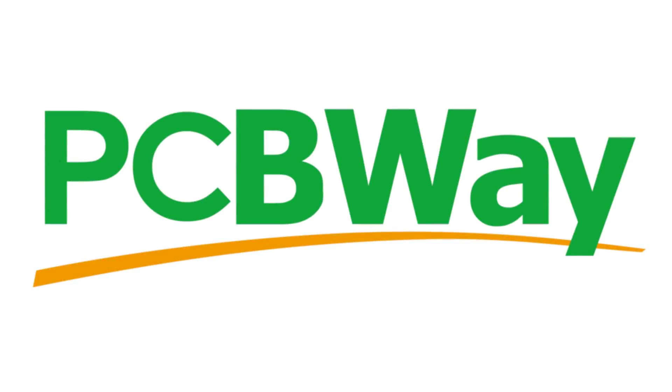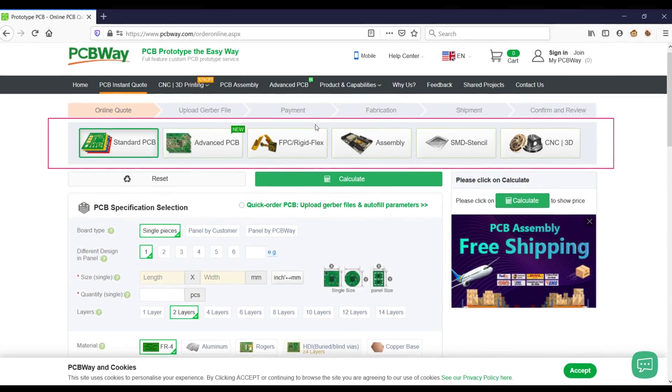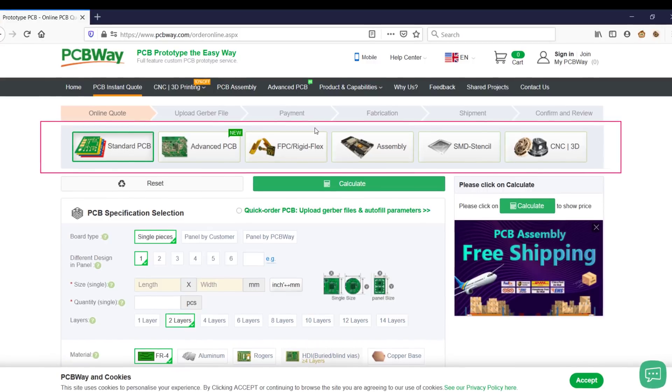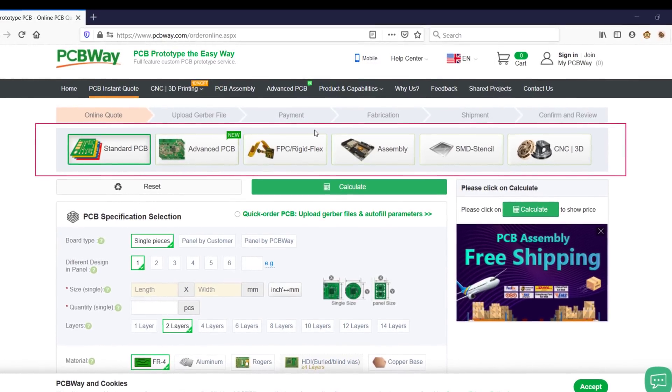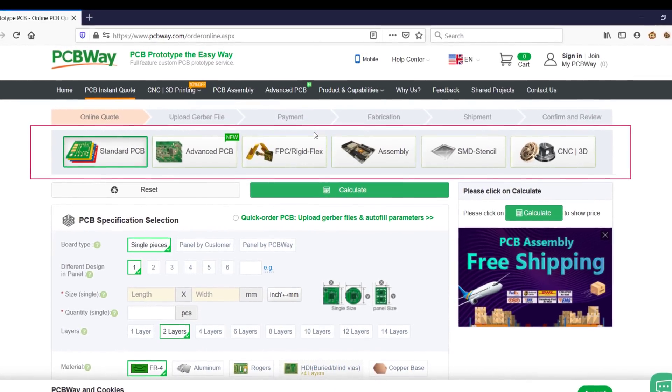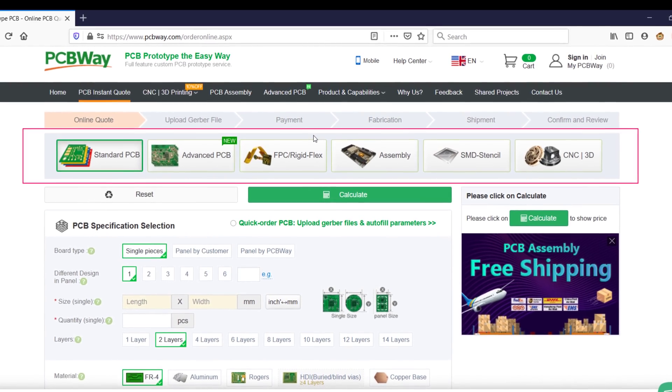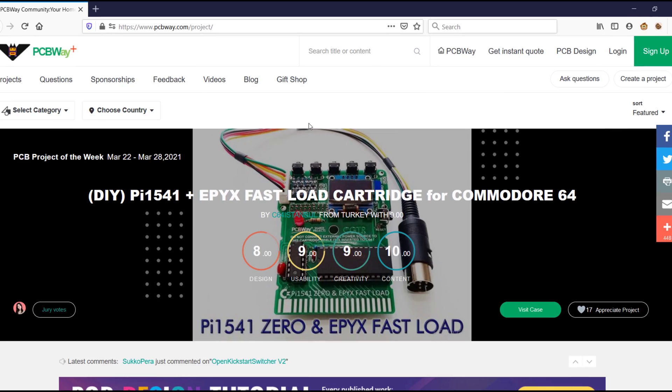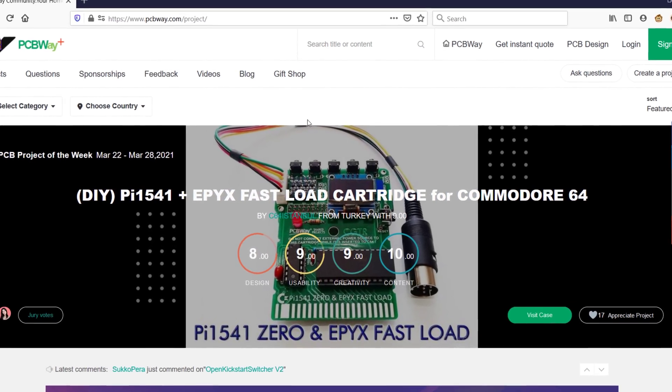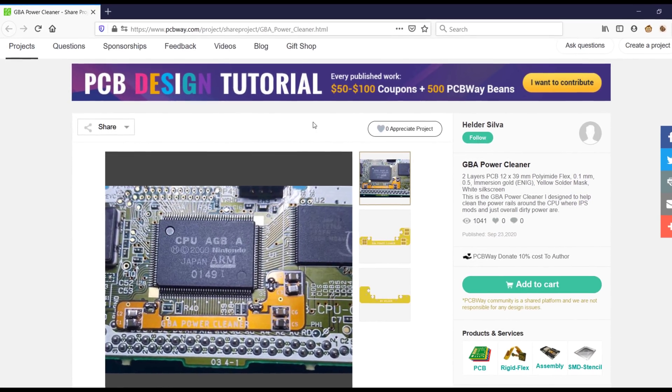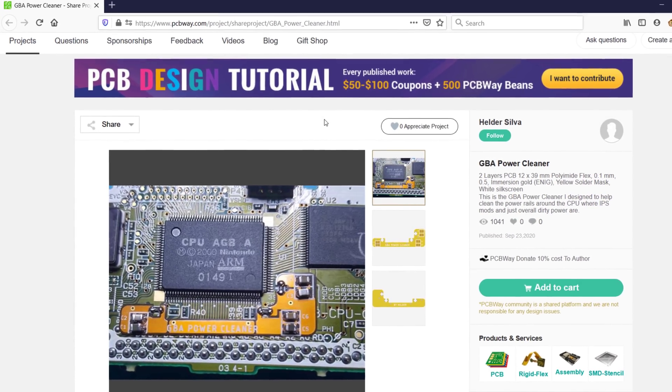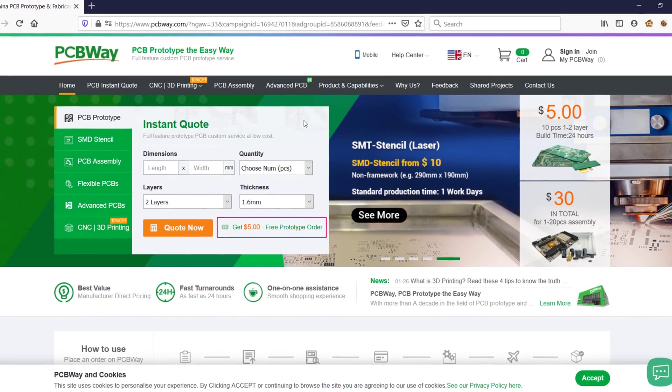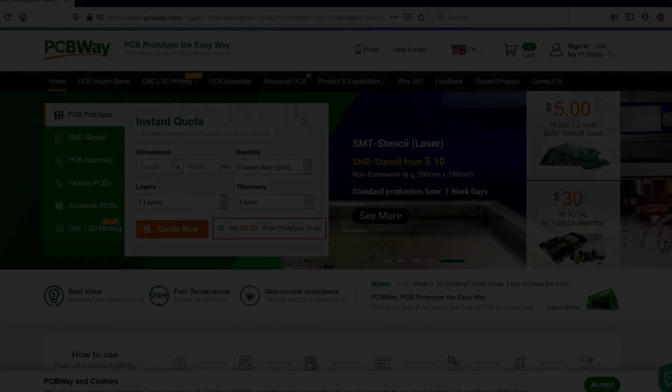But first, let me take a couple of seconds for a word from the sponsor of this video, PCBWay. PCBWay is my favorite manufacturer of prototype PCBs. They offer very high-quality prototype PCBs, and they also do larger-scale projects. They offer excellent service and they have fast delivery times. They also have a shared project section where you can browse through lots of really cool DIY projects that you can make for yourself, including this power cleaner modification for the Game Boy Advance. So I highly recommend that you check out the link in the video description and give PCBWay a try. Okay, so back to this week's project.